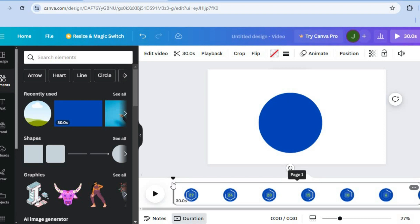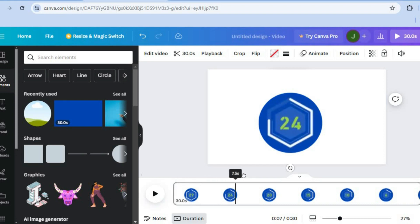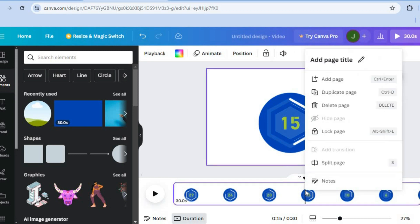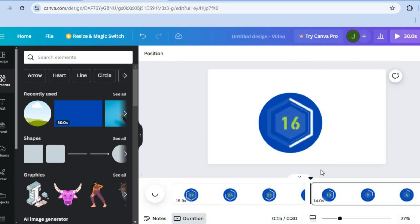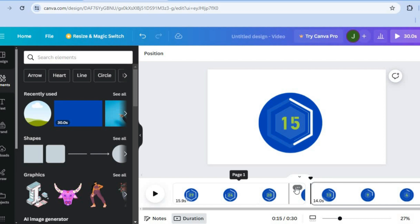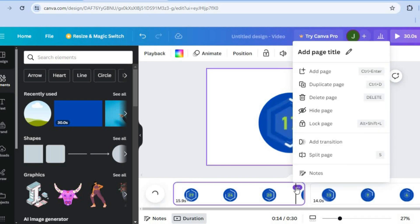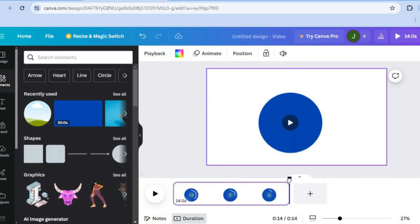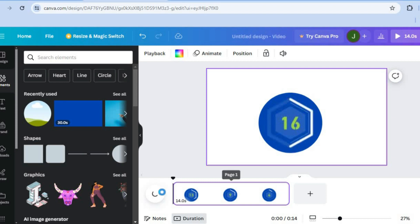Once the timer is added to the circle, I want to create a 15-second timer, so go to the bottom of the screen and drag the cursor to 15 seconds. Once it's at 15 seconds, right-click and tap 'Split page.' After splitting, delete the first page by tapping the three dots on that page and selecting 'Delete page.'